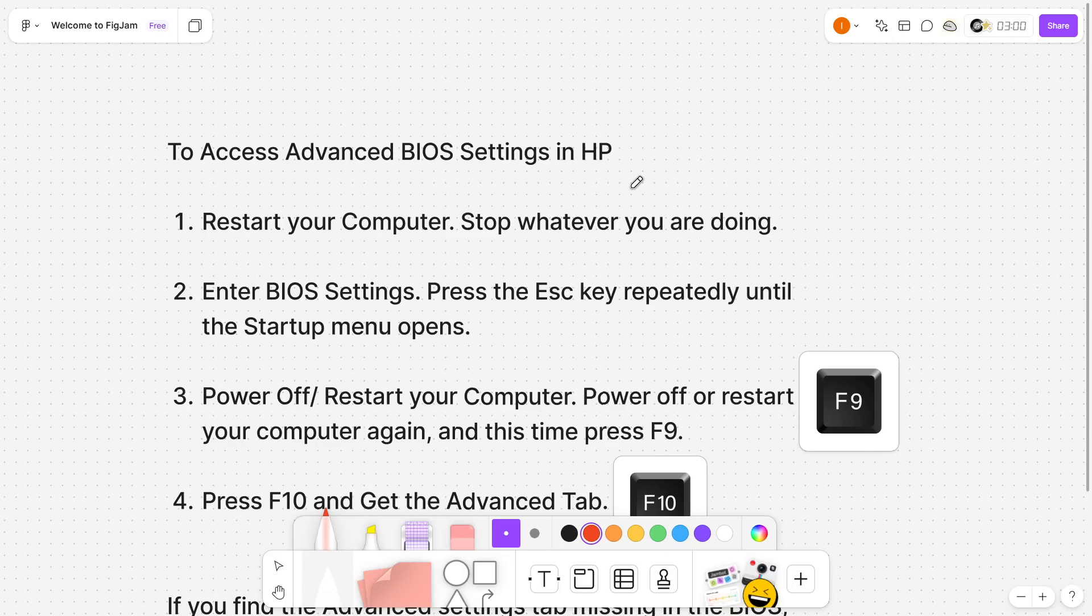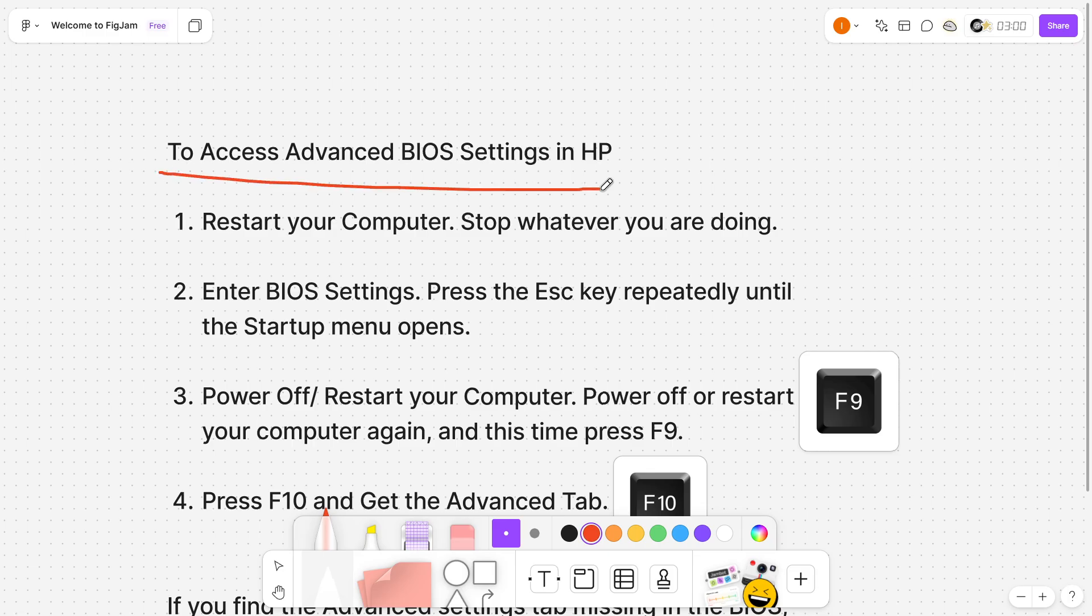In this video, I'm going to show you how to unlock advanced BIOS settings in an HP laptop.